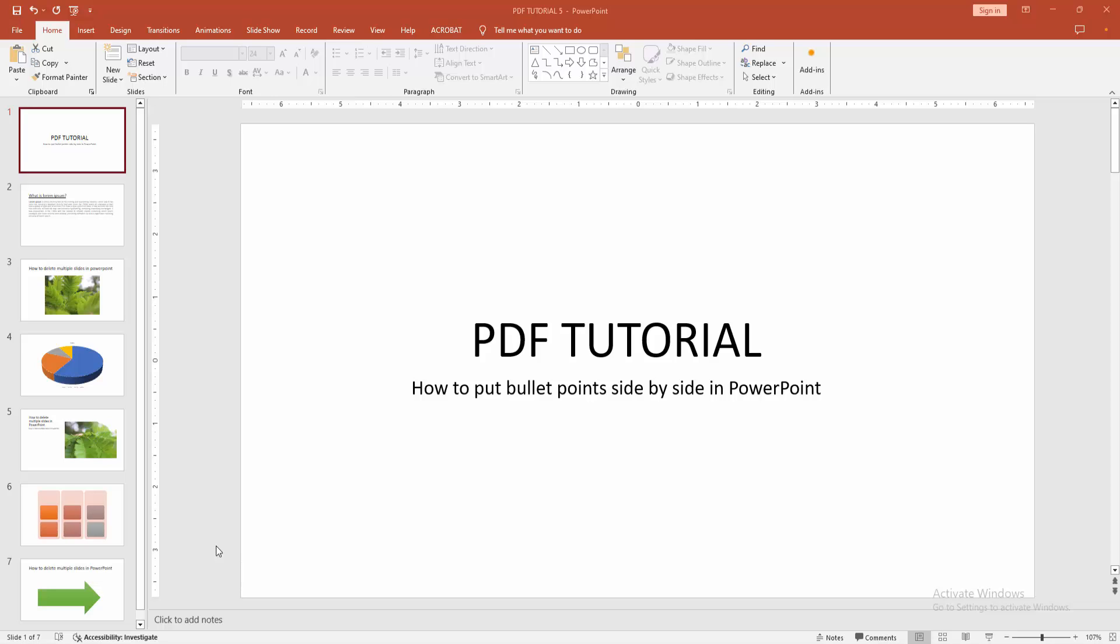Assalamu alaikum, hello friends. How are you? Welcome back to another video. In this video, I am going to show you how to put bullet points side by side in Microsoft PowerPoint. Let's get started.